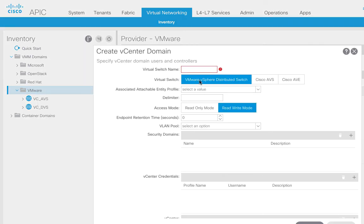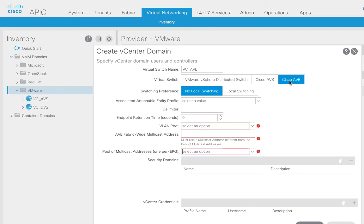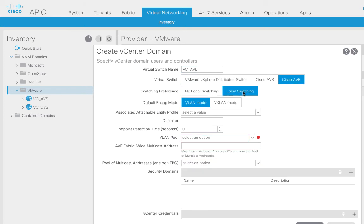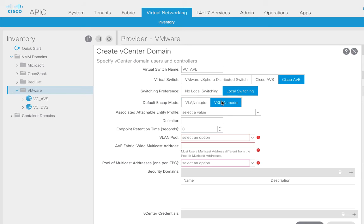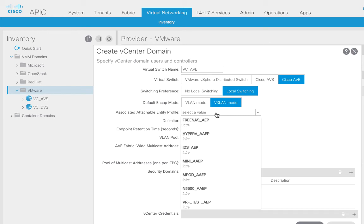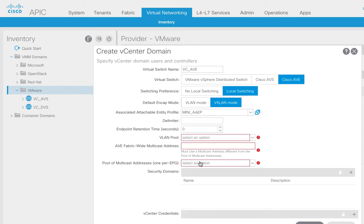I'm going to create a new VMM domain here — right-click, create a domain, and give it a name following my naming convention. You can see there's a new choice here: Cisco AVE. I'm going to select that. I do prefer local switching, but you can have either. You can back this with VLAN encapsulations or VXLAN — I strongly prefer VXLAN for reasons already stated. I've already got an AEP set up for these ESX servers attached to my fabric, so I'm just going to go ahead and reuse that.